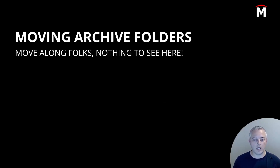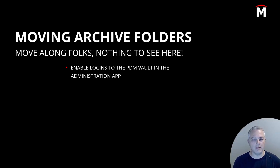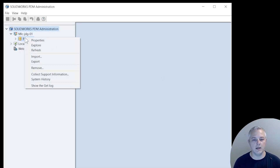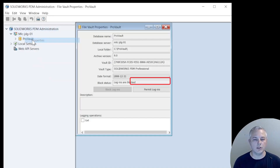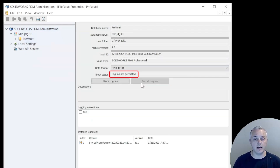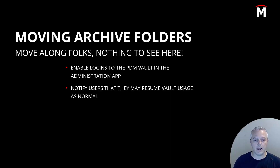Now whether you've chosen option one or option two, we're done with the process and we can let everybody back into the PDM vault. We're going to open up the PDM Administration tool, right-click on the vault name, and choose Properties. Now we're going to click Permit Logins and make sure the Block Status field says Logins are Permitted. At this point, you're good to go and your users will be able to operate freely without any more issues.